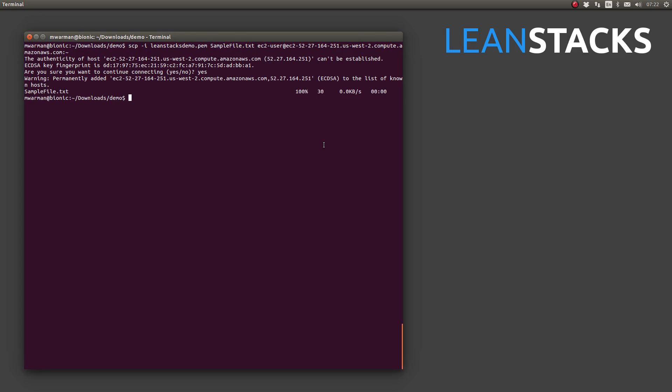As you can see, the sample file.txt file was copied rather quickly up to the host server. Let's SSH to the remote server and view the contents of the file there to prove the file was successfully transferred.